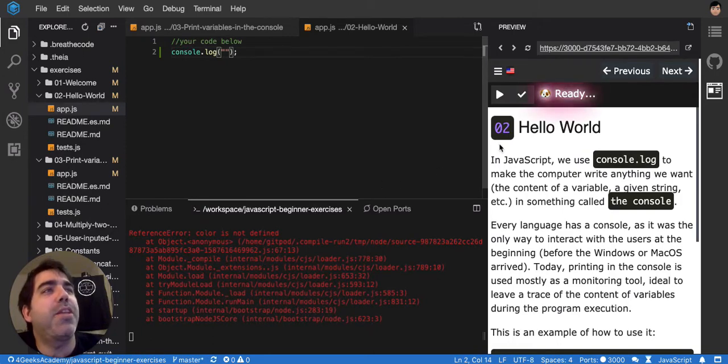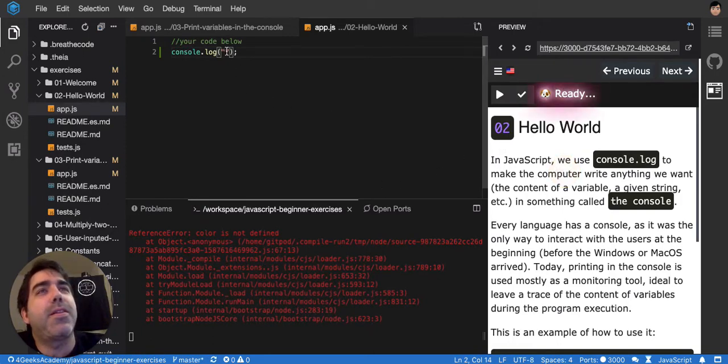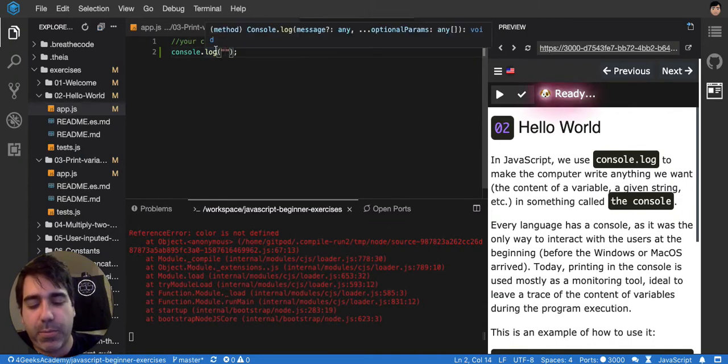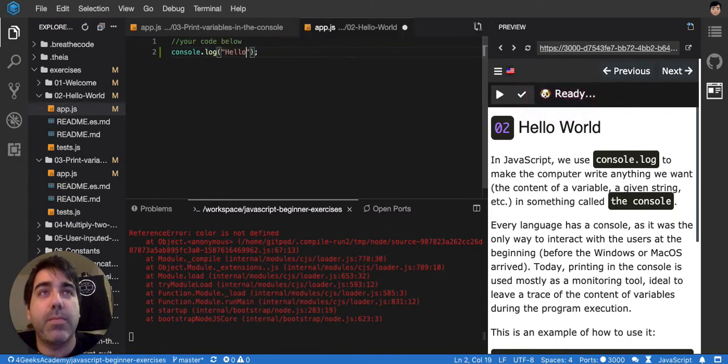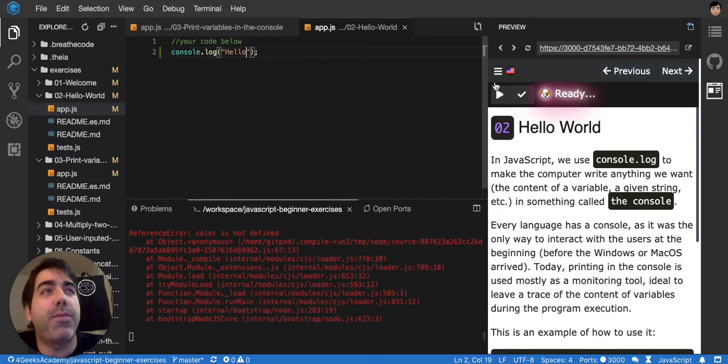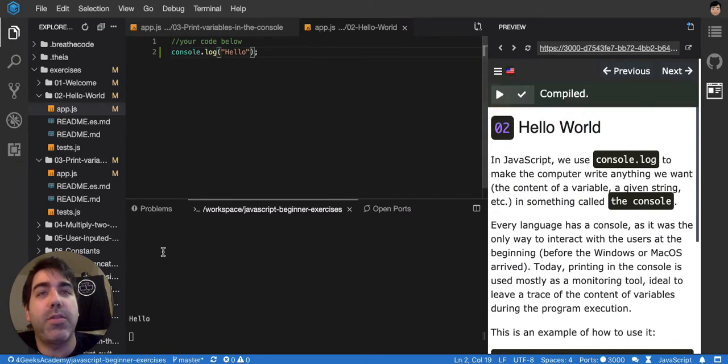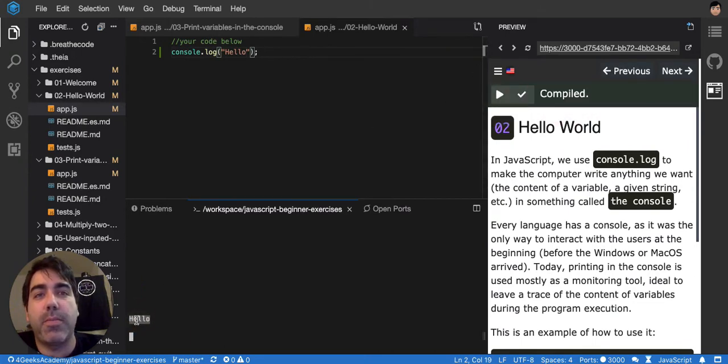But in JavaScript, you use console.log like that and you can put any message here like 'hello', and then when you run it you will see it on the console, here it is at the bottom.